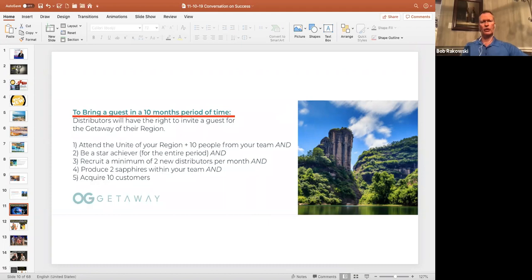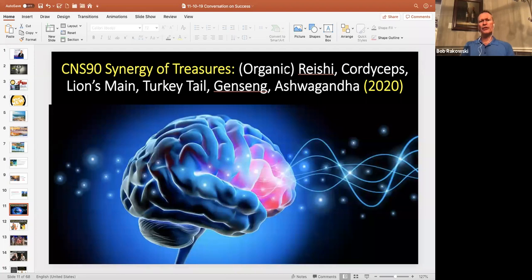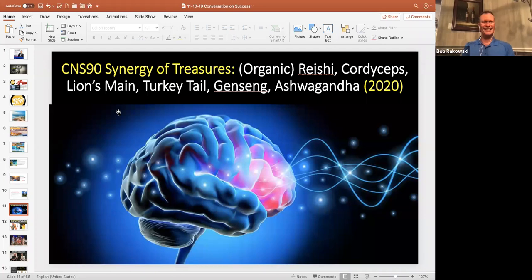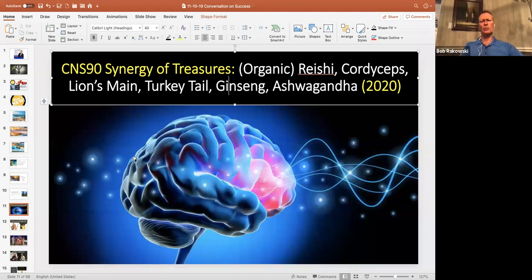Organo is now coming out with a CNS 90 line. We're going to share the treasures of the earth with the people of the earth. We're going to get synergy of the treasures. All of these are organic. We've got reishi, which is another name for ganoderma. We have cordyceps. Then we're going to add lion's mane, another powerful mushroom. Turkey tail, another powerful mushroom. Ginseng, and ashwagandha. And all of these are due to come out the first quarter of 2020.